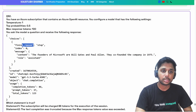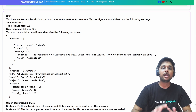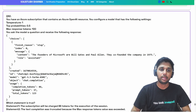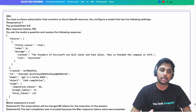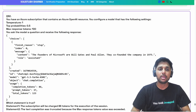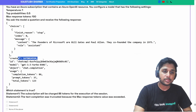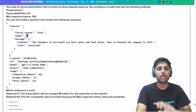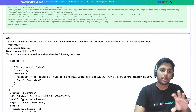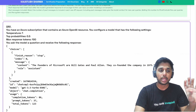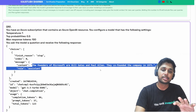The finish reason is important here. It says 'stop,' which means the model stopped naturally — there was no interruption. The question was fully satisfied and the answer was fully given. This is the first choice at index 0. An OpenAI model can give multiple responses, and that's why it uses index 0 for the first answer.